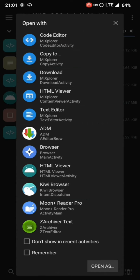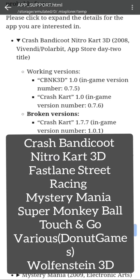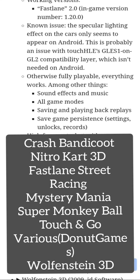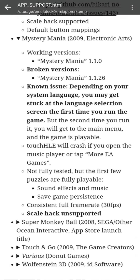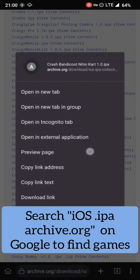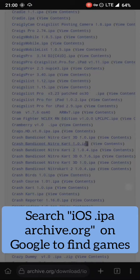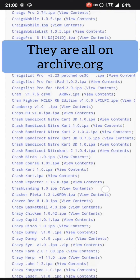There are only a few supported games. The information on supported games is included in the app zip file. The games can be found on archive.org as APK files.